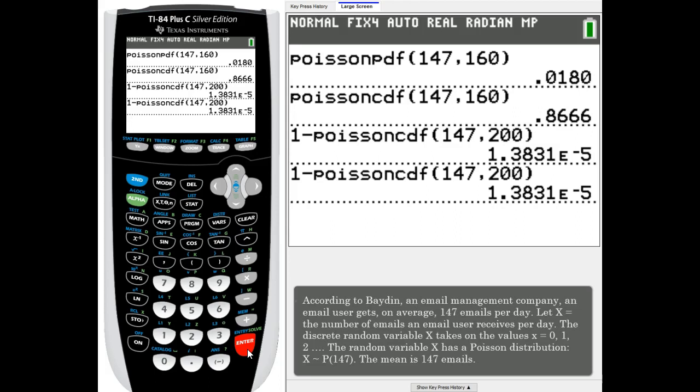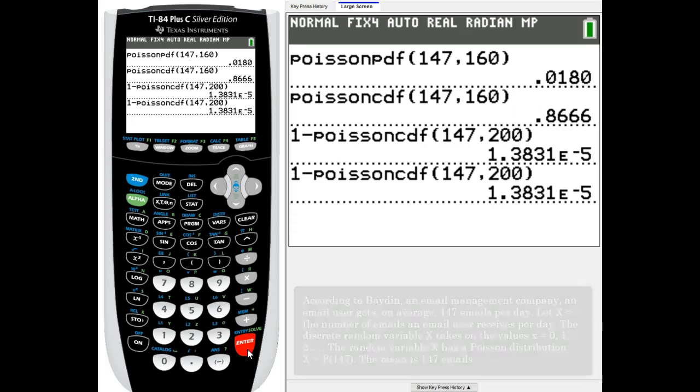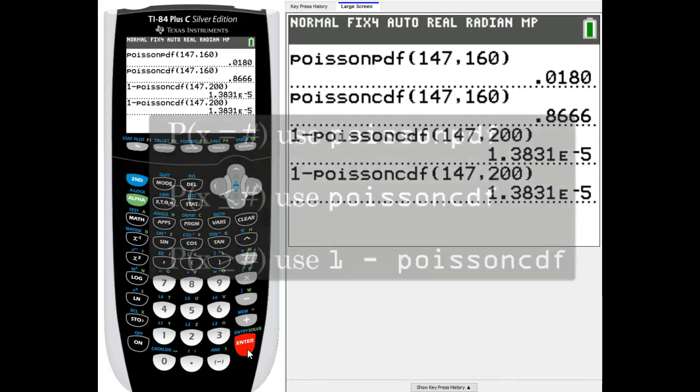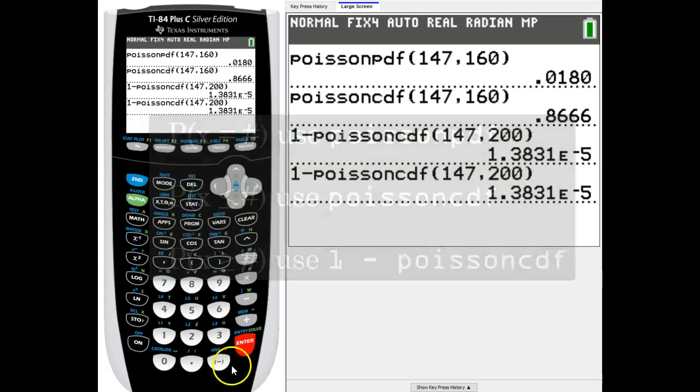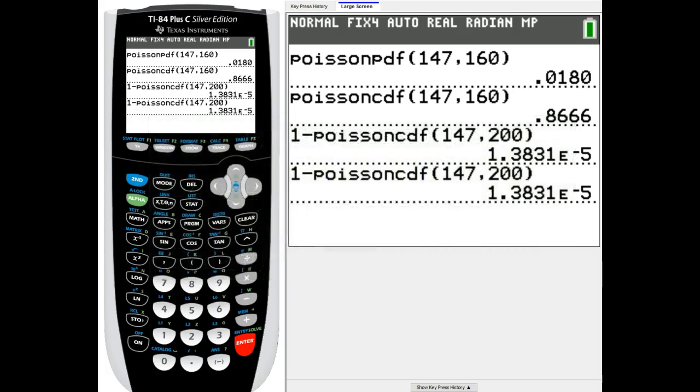That's it for Poisson distribution. If you are looking for an exact amount, then you will use Poisson PDF. If you need less than or equal, you'll use Poisson CDF. And if you need greater than or equal, or more than, then you'll use 1 minus the Poisson CDF. So until next time, be seeing you.